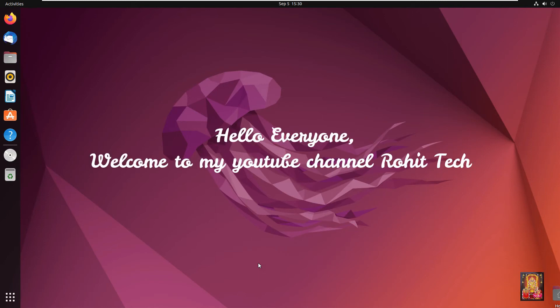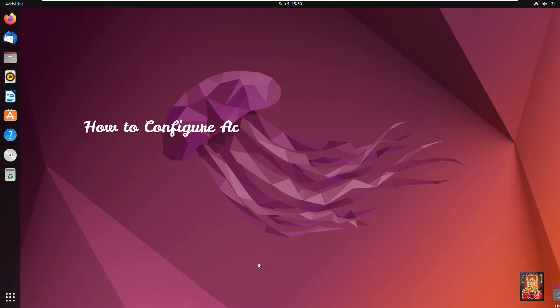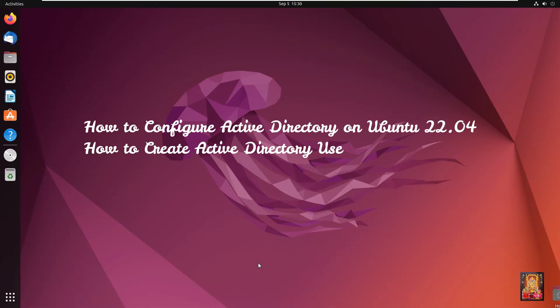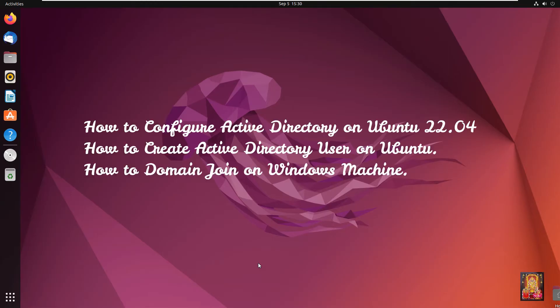Hello everyone, welcome to my YouTube channel Rohit Tech. Today in this video I am going to show you how to configure Active Directory on Ubuntu 22.04, how to create Active Directory users on Ubuntu, and how to domain join a Windows machine.